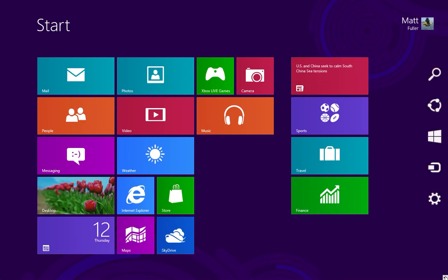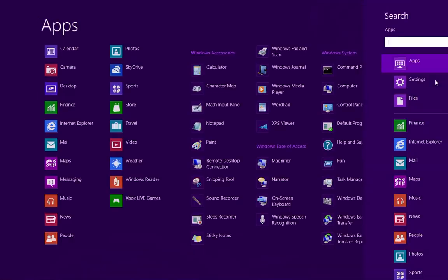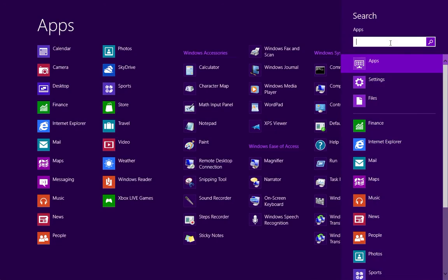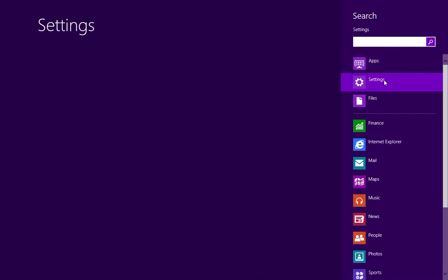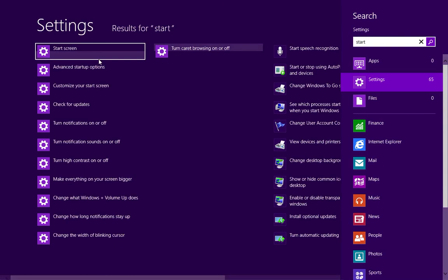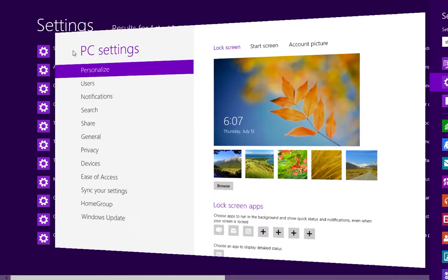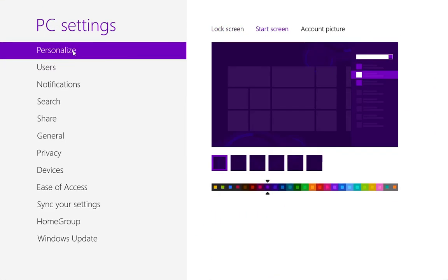To access these settings, hover over the button in the bottom right-hand corner. Don't click it, just hover, then click on Search, then click on Settings. In the search bar, type in Start, and then click on Settings for the Start screen.